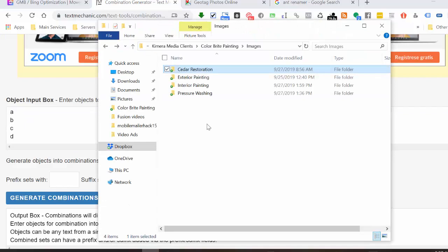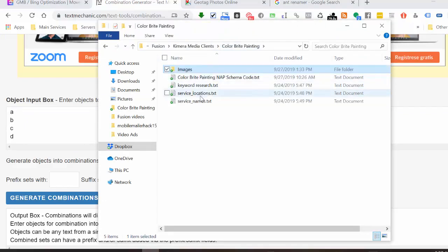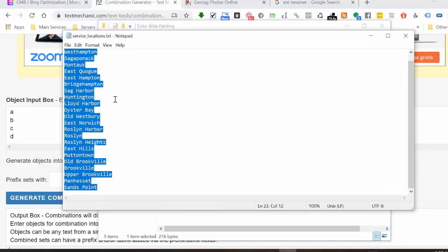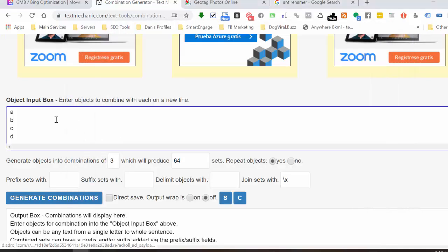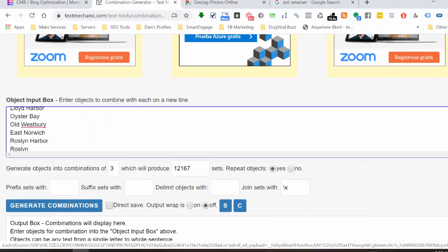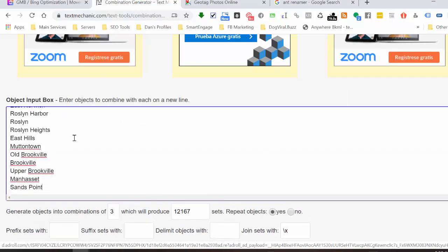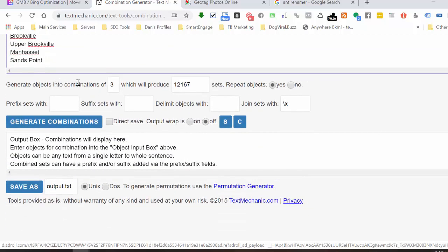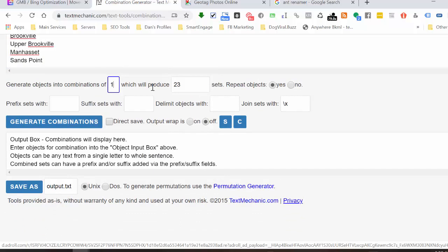I'm going to open up the file we have for the client and open up the service locations text file. I'm just going to copy all of these using Control C, and then paste all of them into the tool. You can see we've got this list of all these locations now. I'm going to scroll down and change 'generate objects' into combinations of one. You can see it changes the number that it'll produce based on the list.